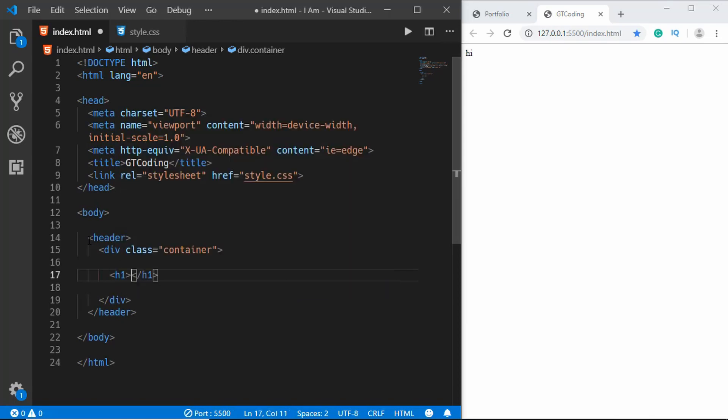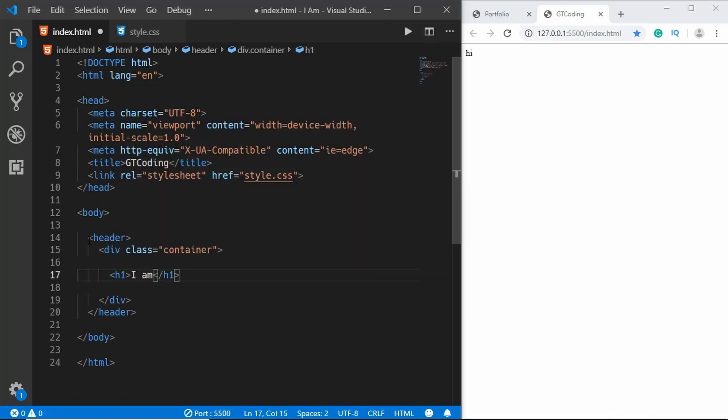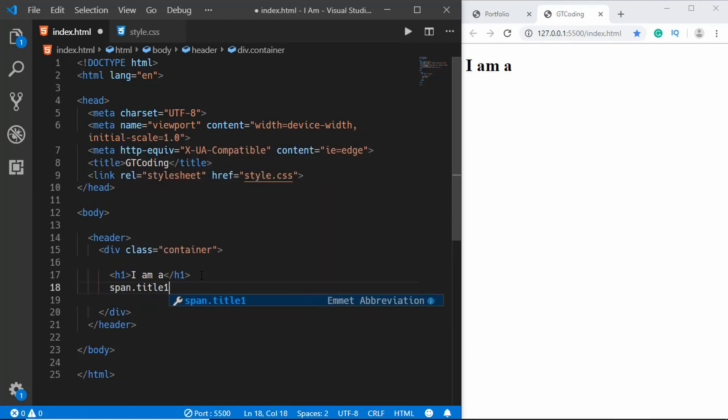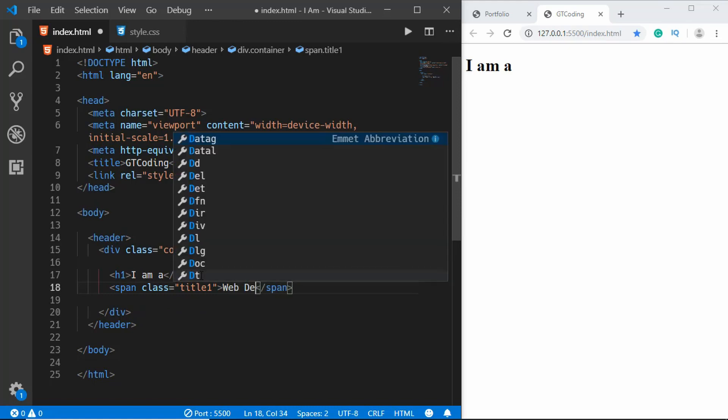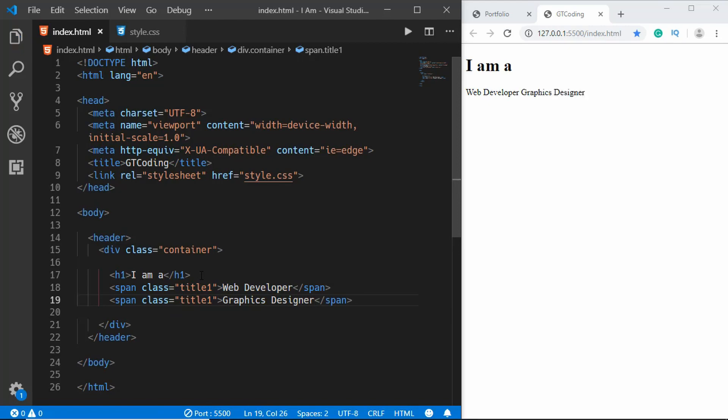In that we will have an h1 and we will say 'I am a', and then we'll have two spans with classes of title1 and title2. So we'll type 'web developer', copy this, and here we will type 'graphics designer' and change this to title2. Alright, that's it with the HTML.